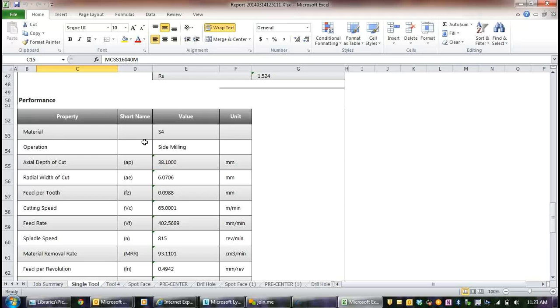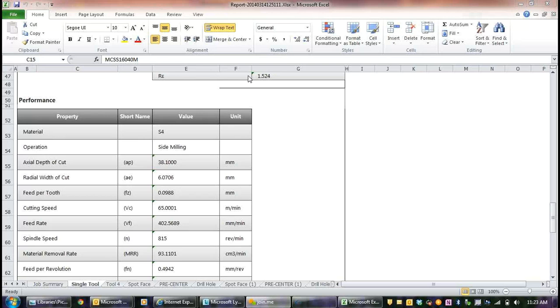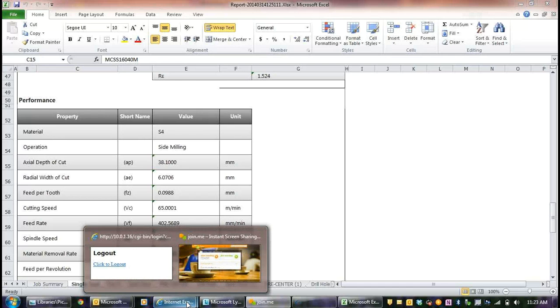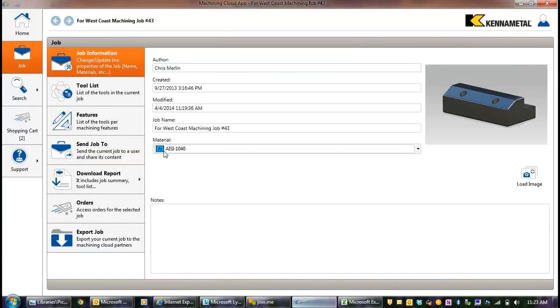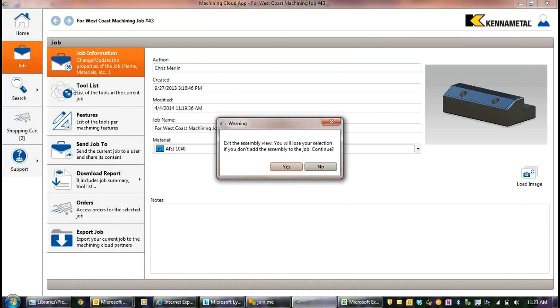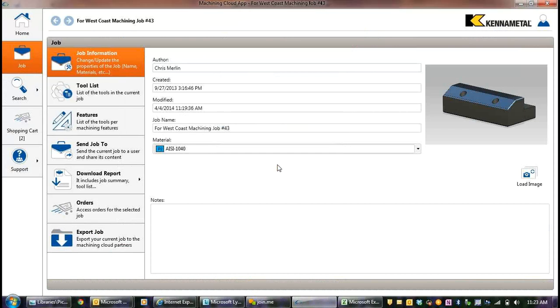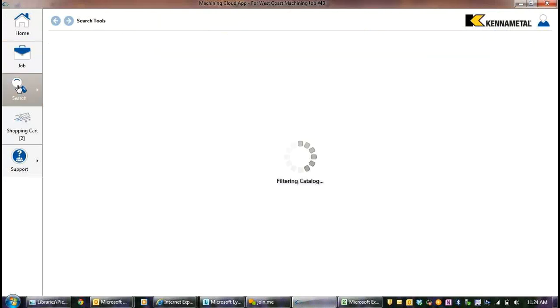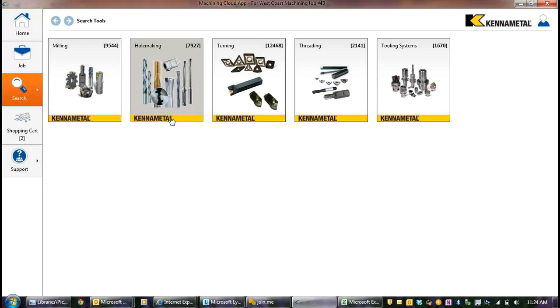So far what I tried to show you was the use case. I'm a process planner. I've got to program this part. I'm basically starting a new job. How do I do that? There's also some other functionality within the app. So let's say that you know what you're looking for. I don't need advice. I know how I want to make that hole. I know what I'm looking for. Help me find it. So again, this use case is I'm looking for a drill. Click on hole making.